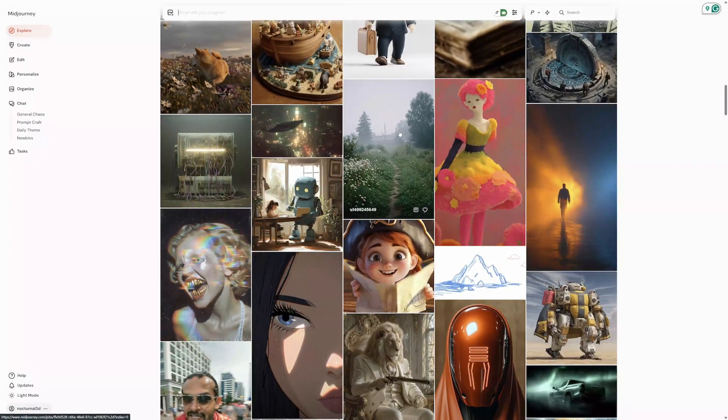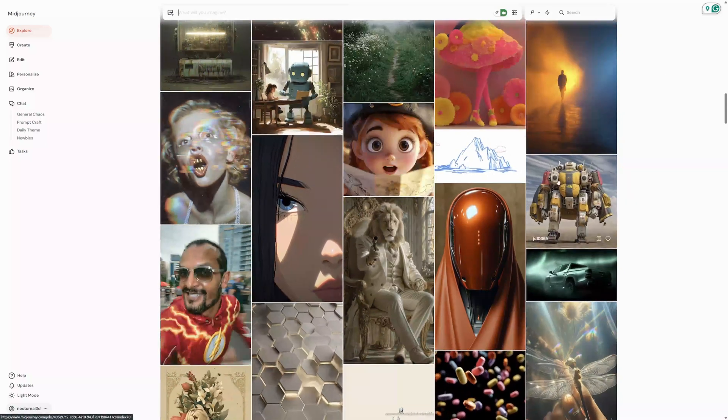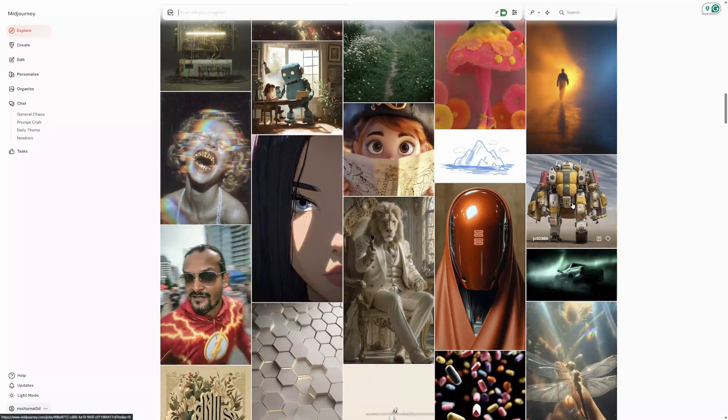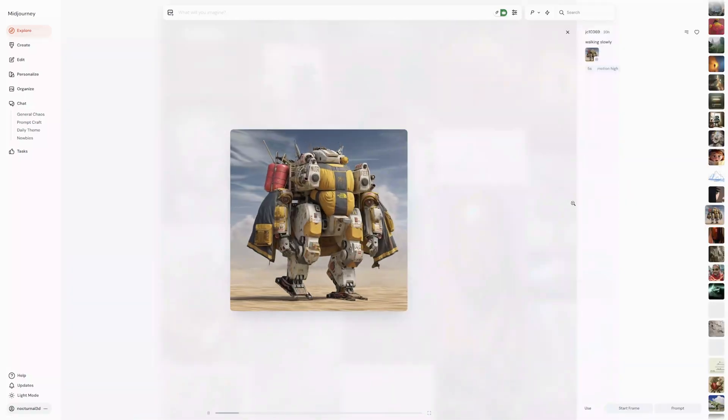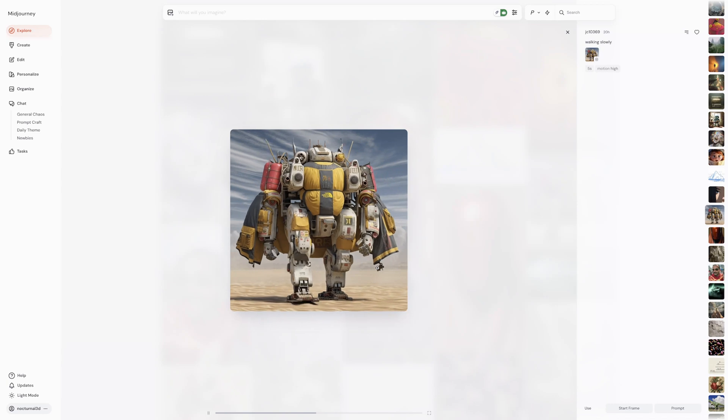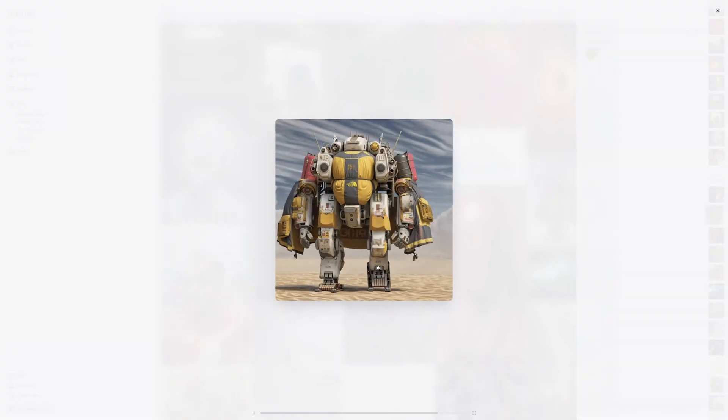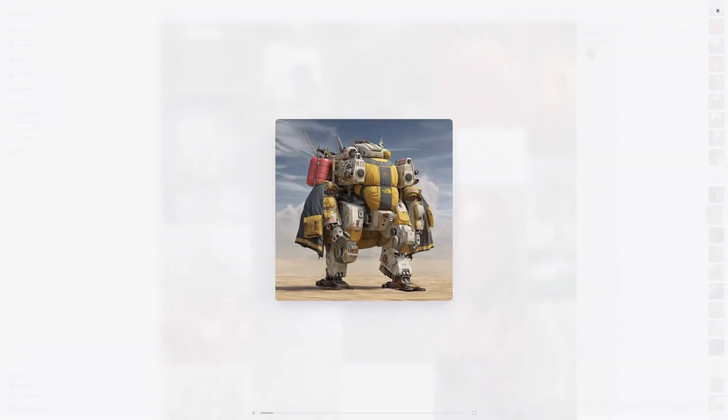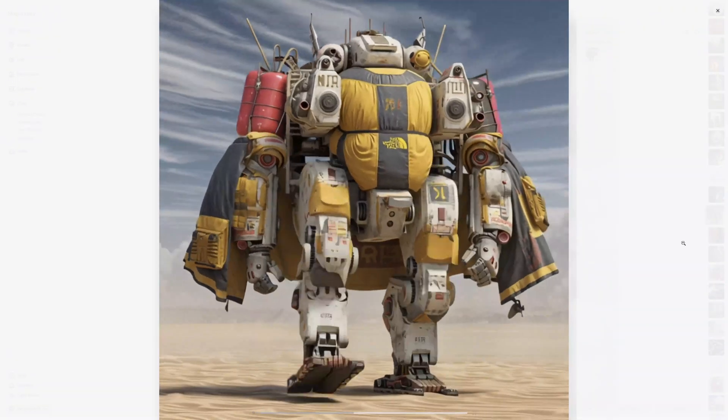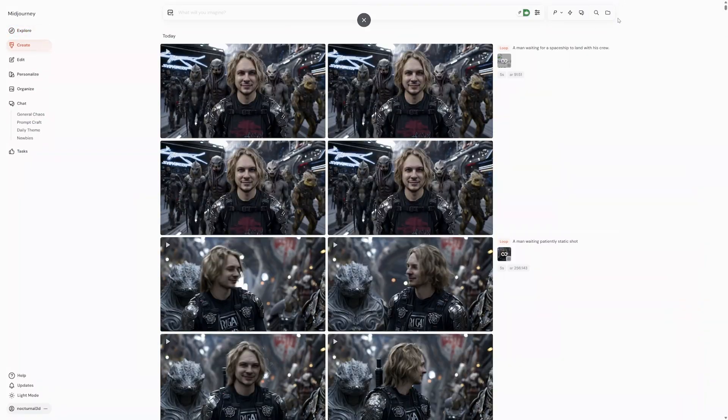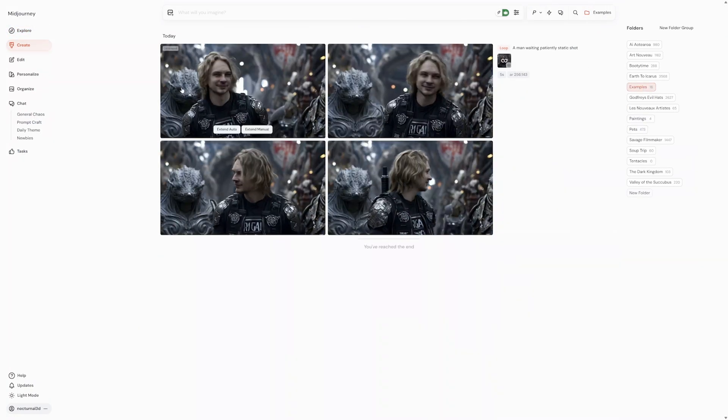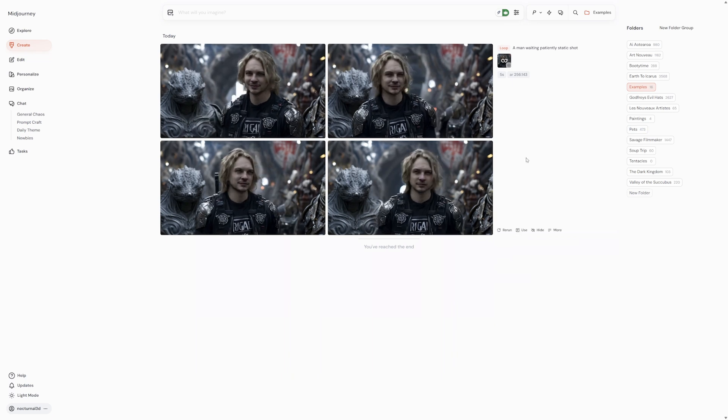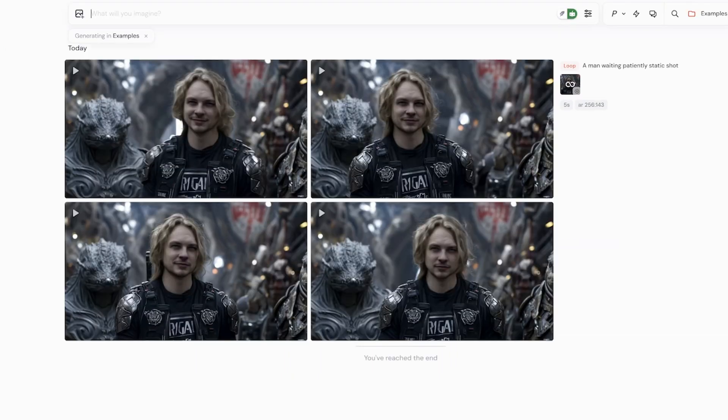This is important commercially as it prevents other users from easily being able to copy your work and create derivative generations that might end up competing with your own final product when it goes public. Once you're signed in, you want to go to the create page. This is your personal creative space. It's where you'll see your images appear in real time as they generate.